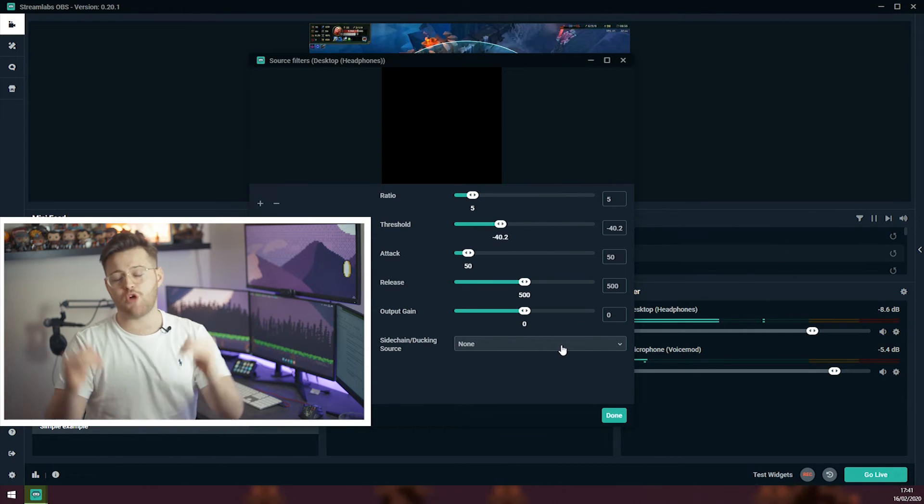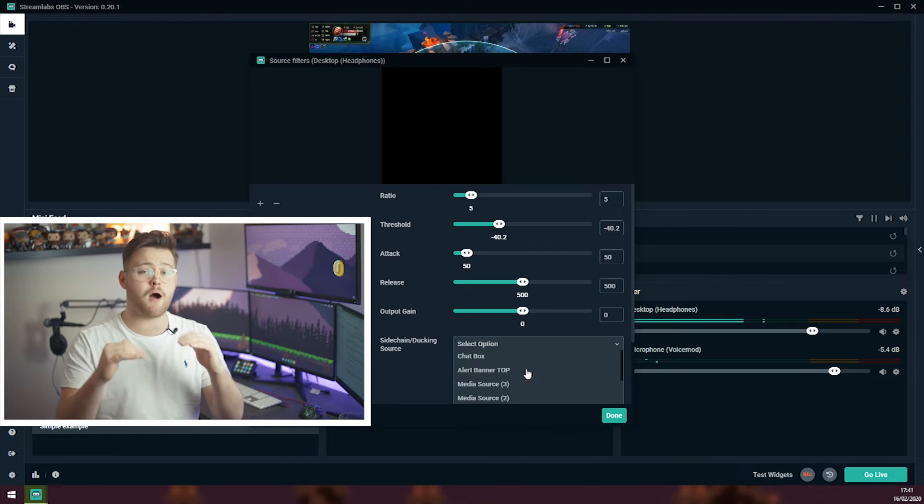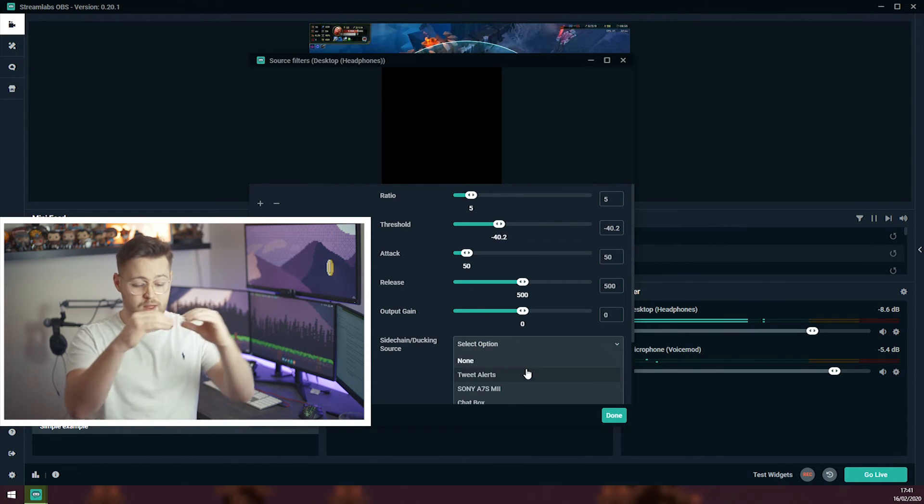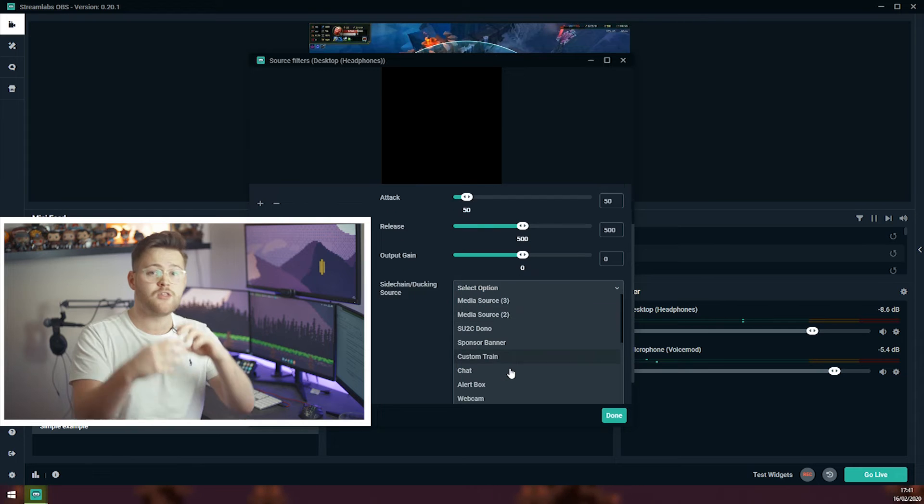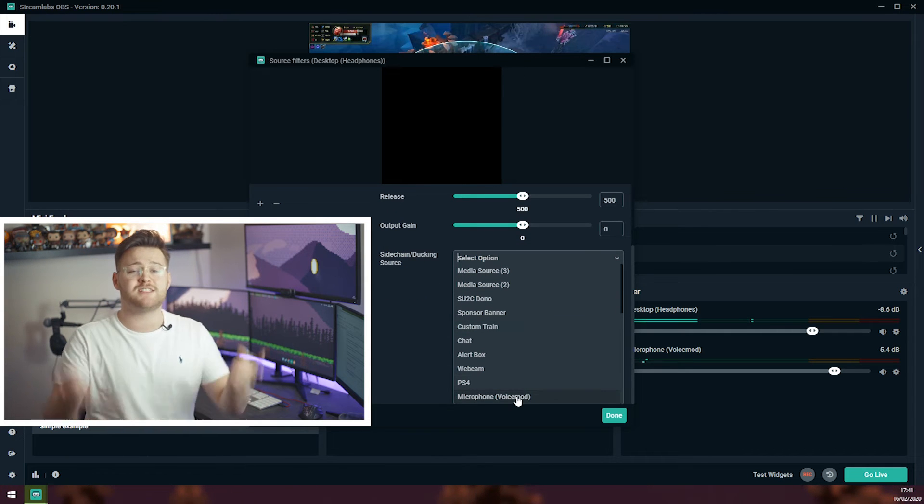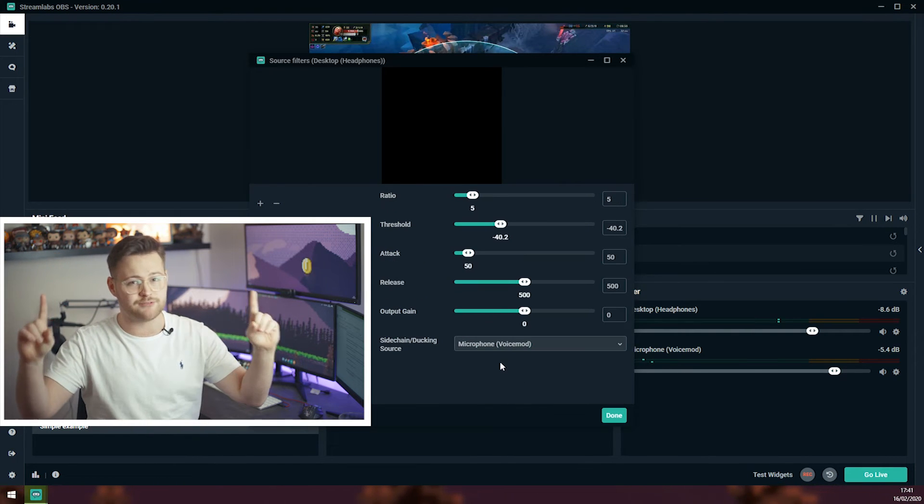Lastly, we have this drop down at the bottom. You need to select your microphone. So Streamlabs knows that when this microphone starts talking, that's when we can start using all these settings above that we just had a play around with.